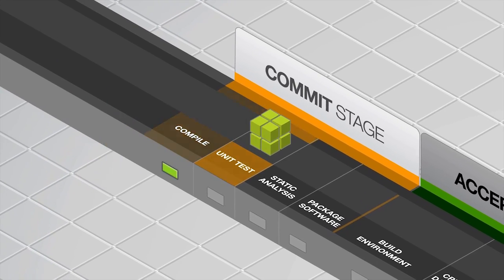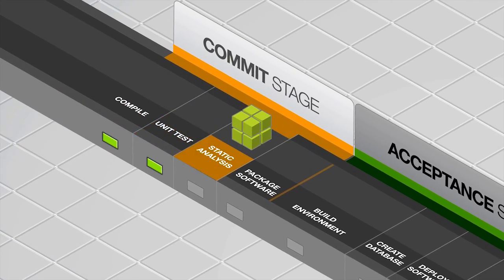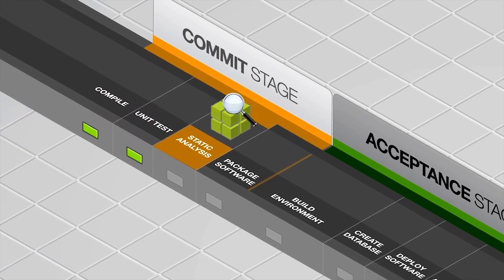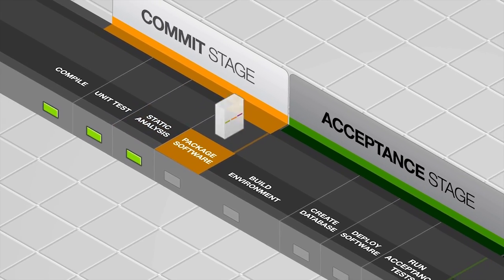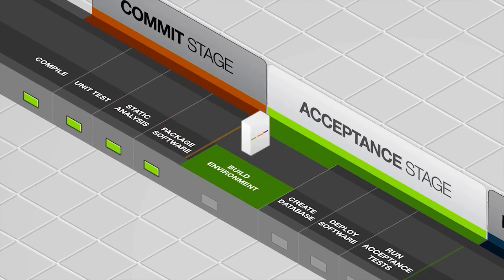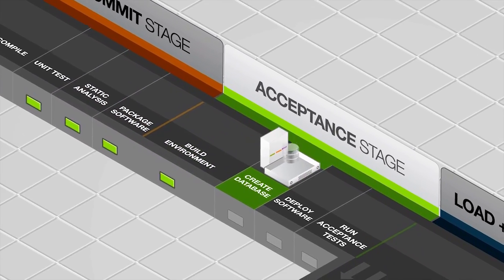One way to visualize continuous delivery is to imagine a factory assembly line where cross-functional engineers work on various parts of the software as it moves along in its lifecycle.